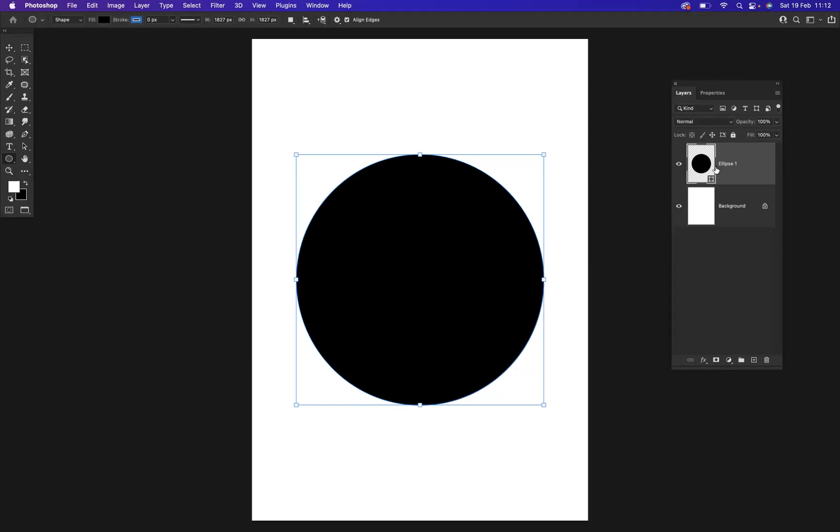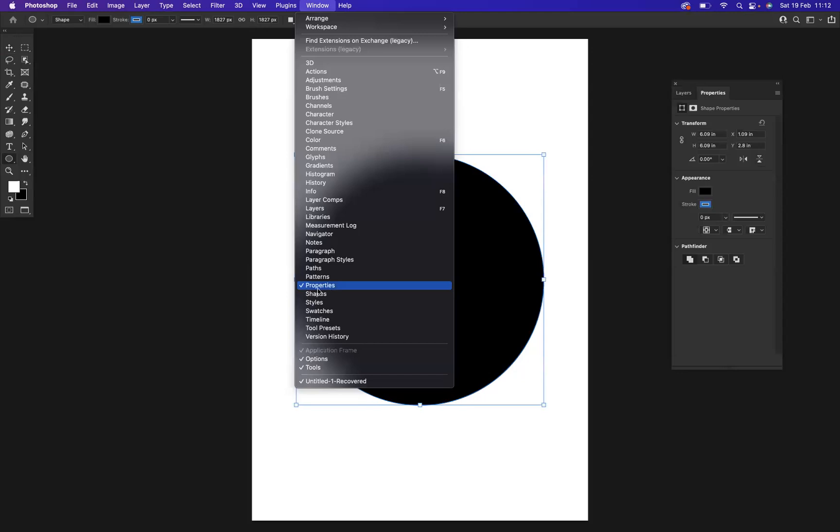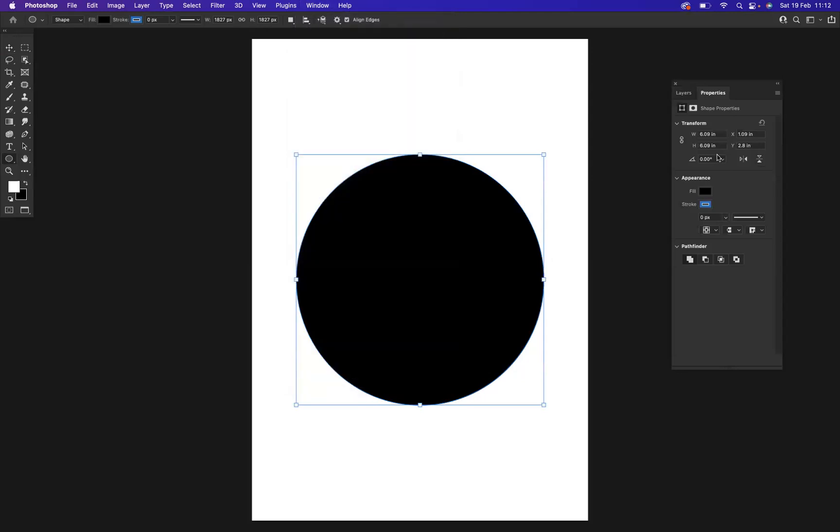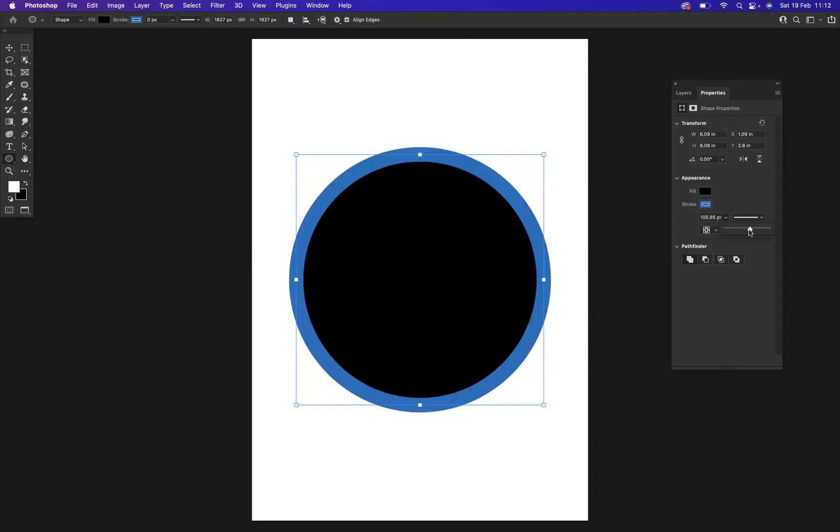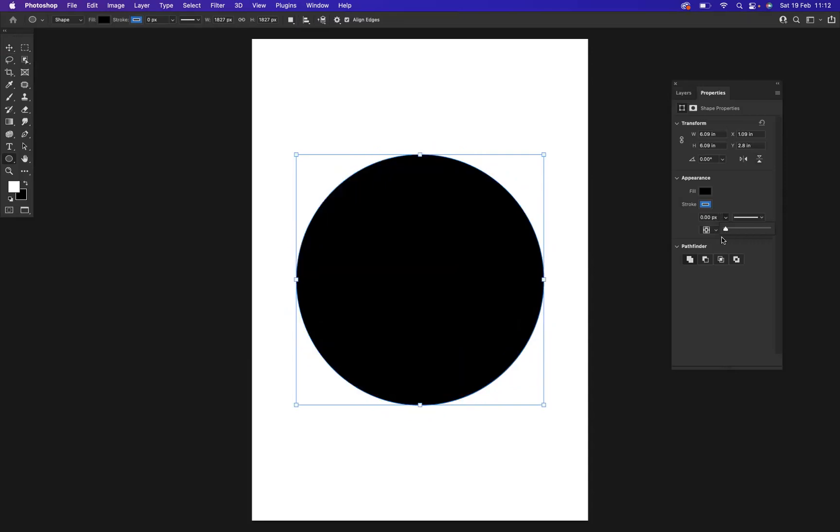Now with the layer highlighted, I'm going to go to my Properties window. If you don't find your Properties window, go to Window > Properties. As you can see, we have a Fill and a Stroke option. At the moment, there's no weight to our stroke. If I increase that, you can see I can apply a stroke. But we're not here to discuss strokes; we're here to discuss how to apply gradients to shapes.